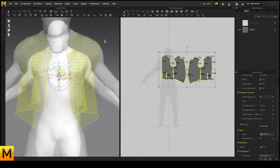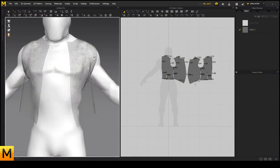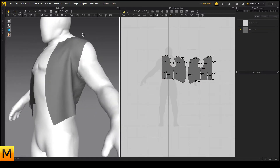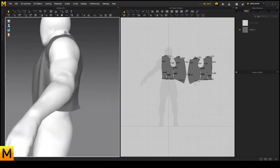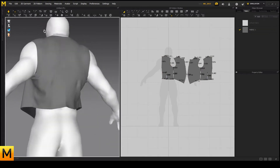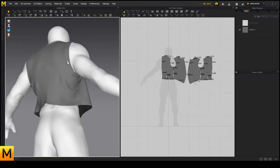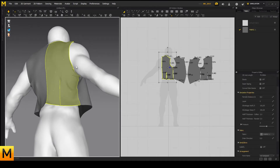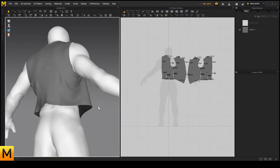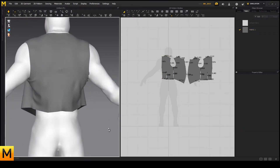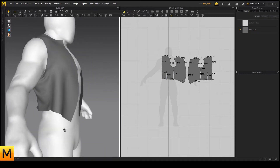All of this can be overlooked if the mesh is to be retopologized and used as a high poly for baking. If that is the case, Marvelous Designer can increase the density of the mesh so that the simulation is more physically accurate and detailed, at the cost of performance though.